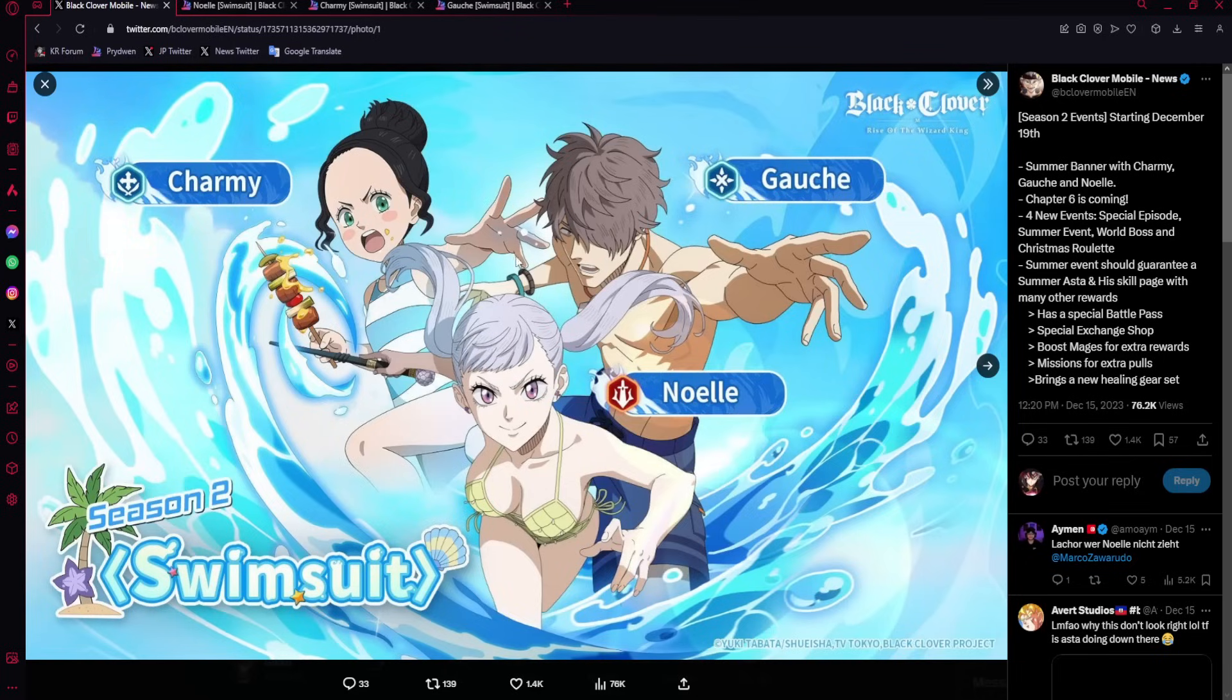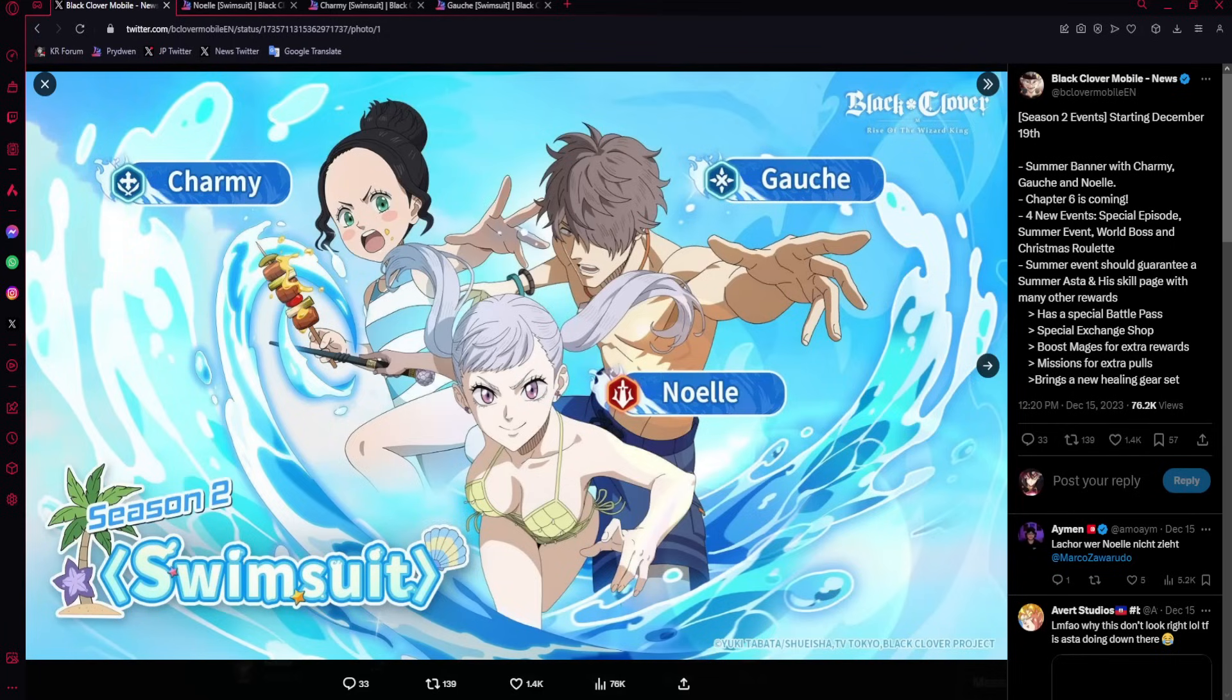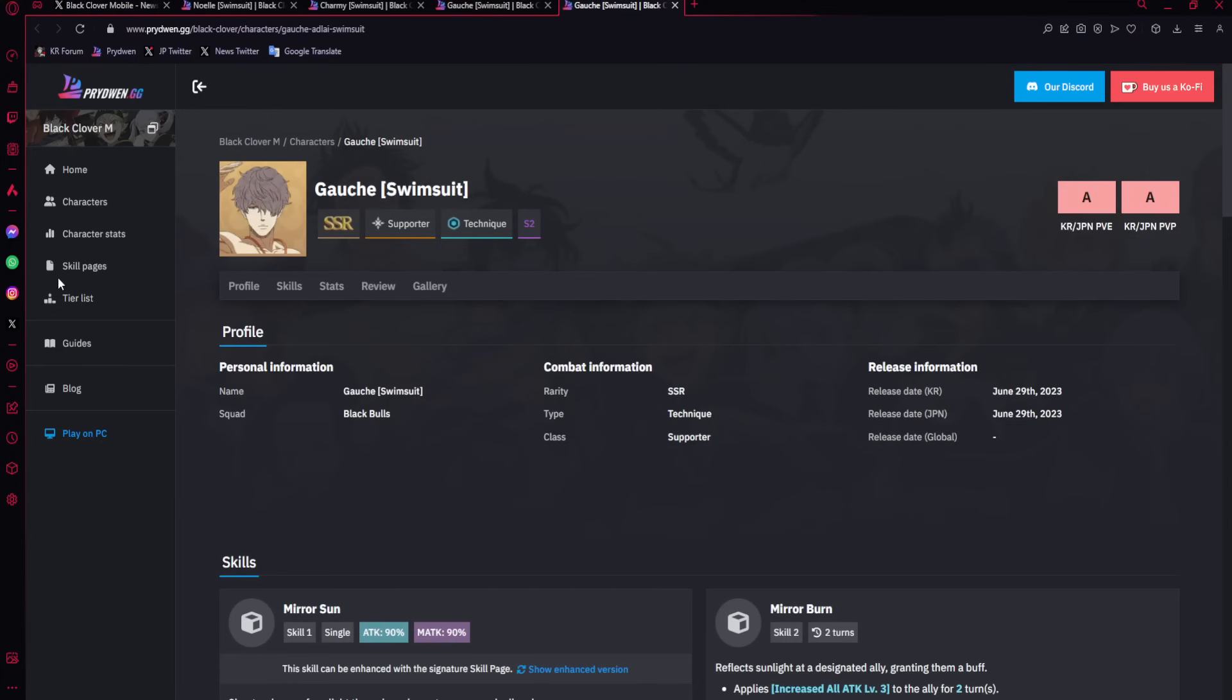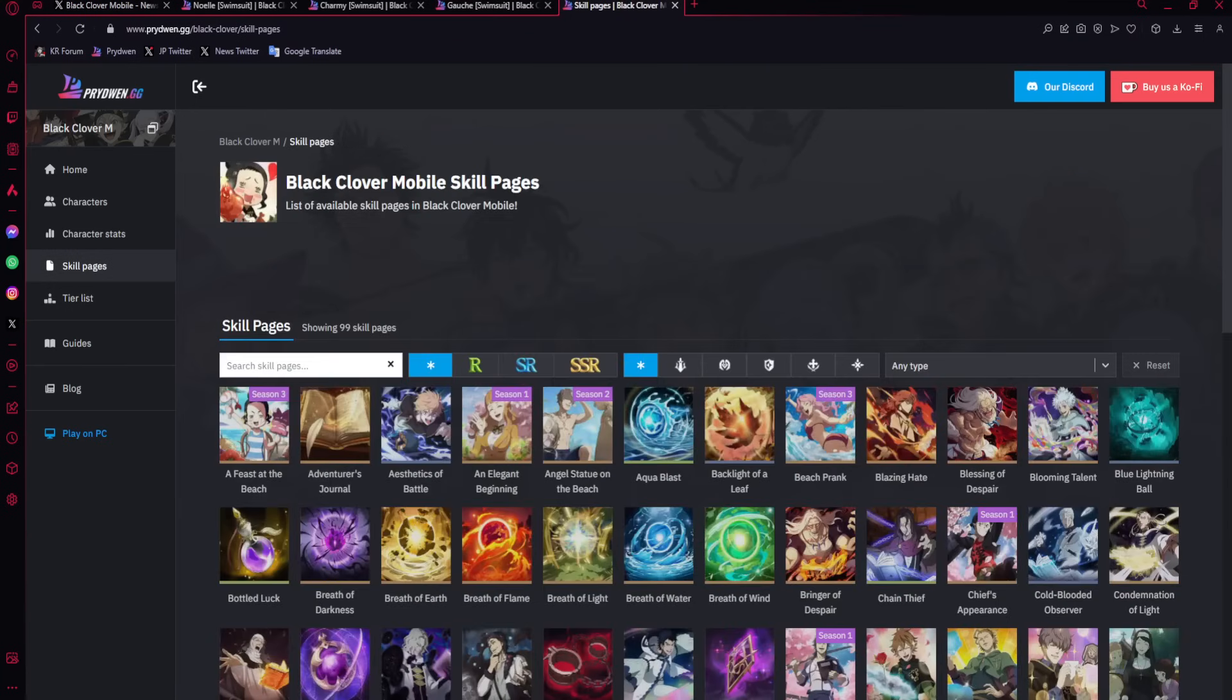We've got the 3 units: Noelle, Ghosh, and Charmy, coming alongside a free Summer Asta, which honestly, I just love the fact that we're getting a free SSR. That's cool as hell. We're going to be talking if you should summon for them and the skill page banner.